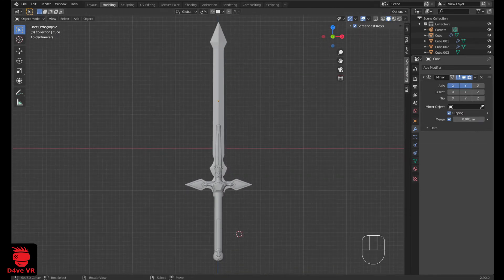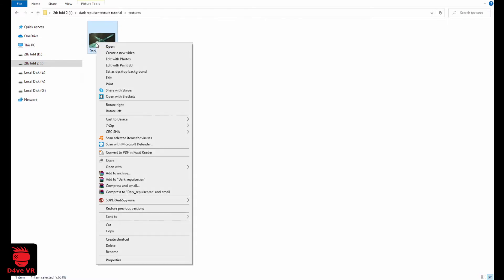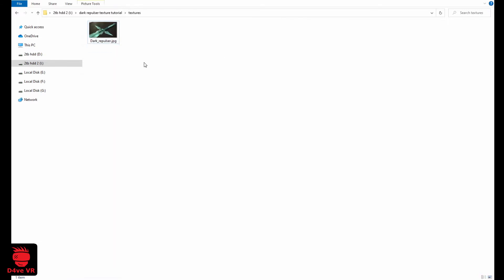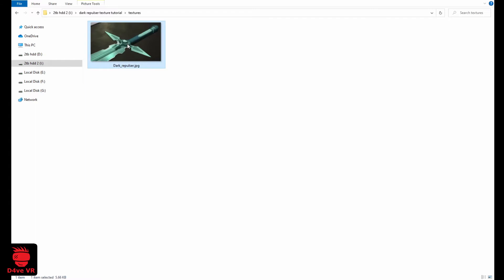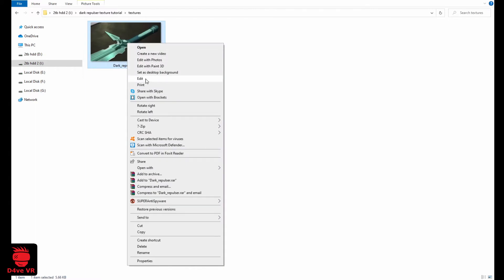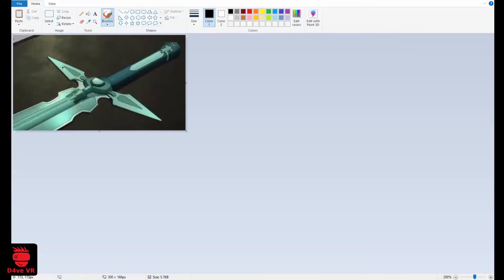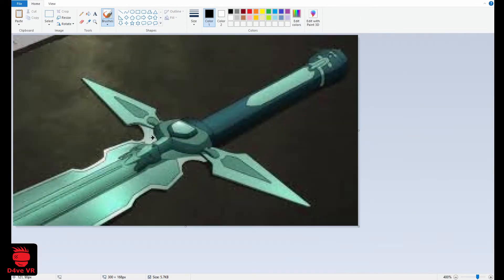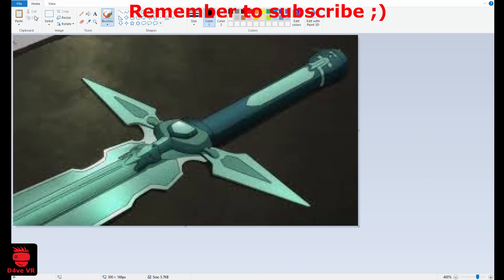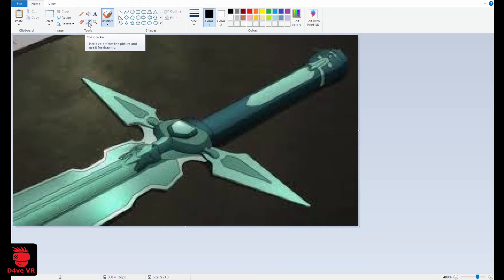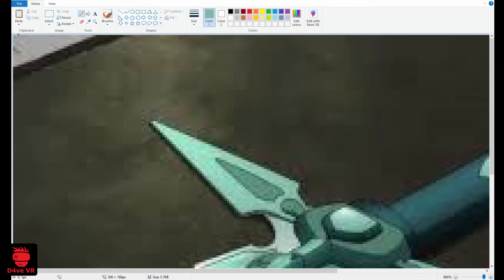First we open this image. Right click then edit to open this image in Paint. Click here on the color picker to select the first color. I am going to click here, then use the pencil and draw a little square here in the corner.